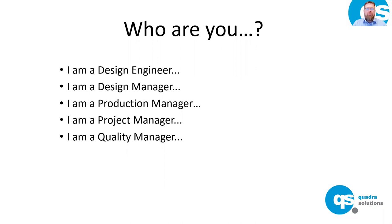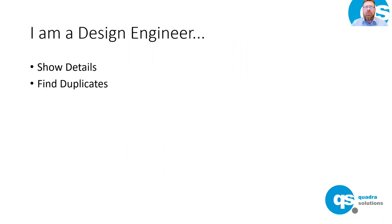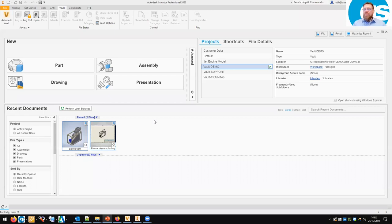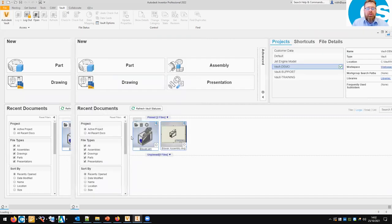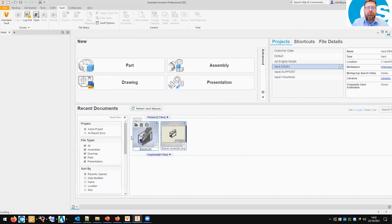So let's have a look at the design engineer tools. Design engineers spend a lot of their time in Inventor — that's where we're going to spend the next 10 minutes or so. We're going to open up an assembly and make use of some of the Vault in-CAD tools.